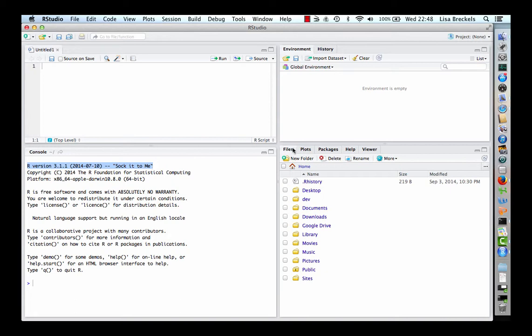You will also see a source editor, which is for writing R code. Here it's in the top left-hand pane.